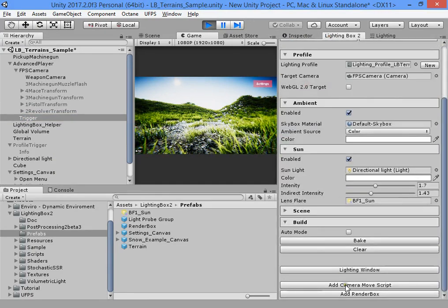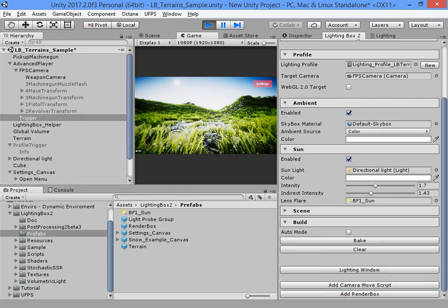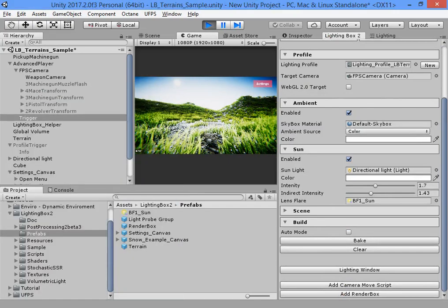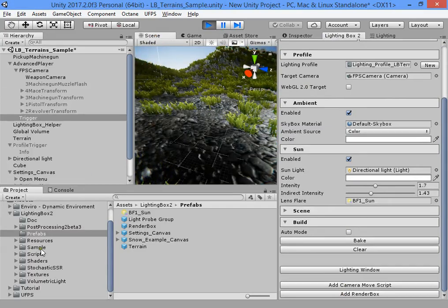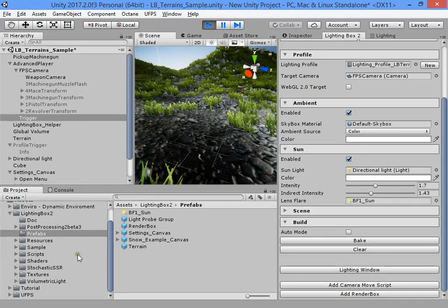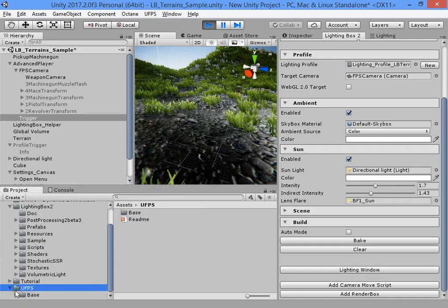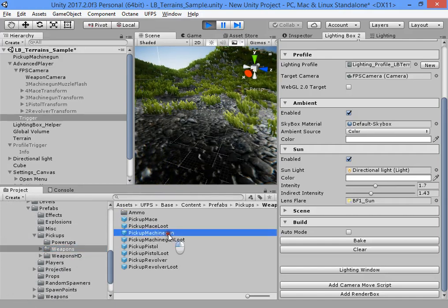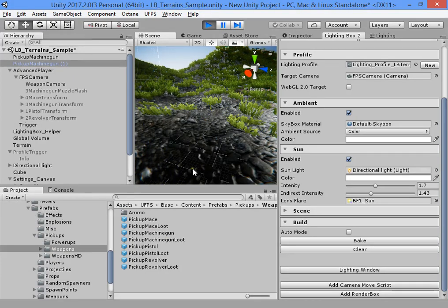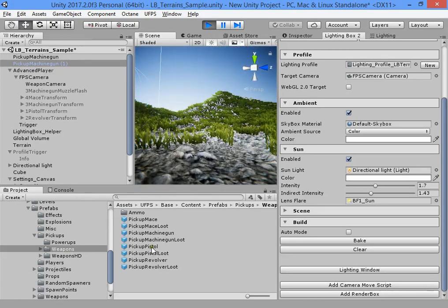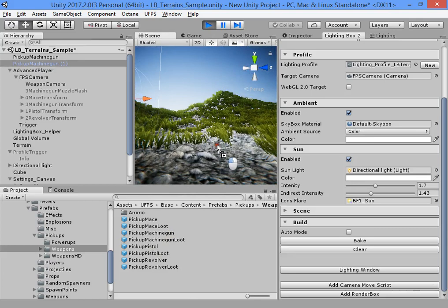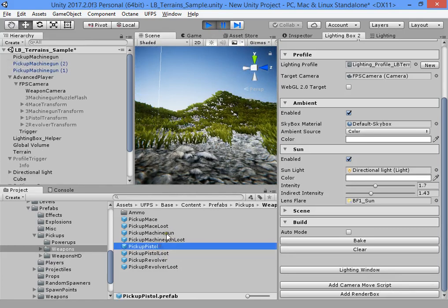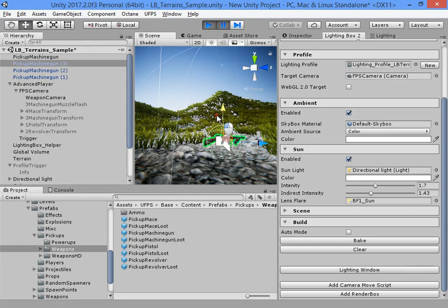I need some high quality screenshots. Where is my gun? Stop the game. Add the gun model.